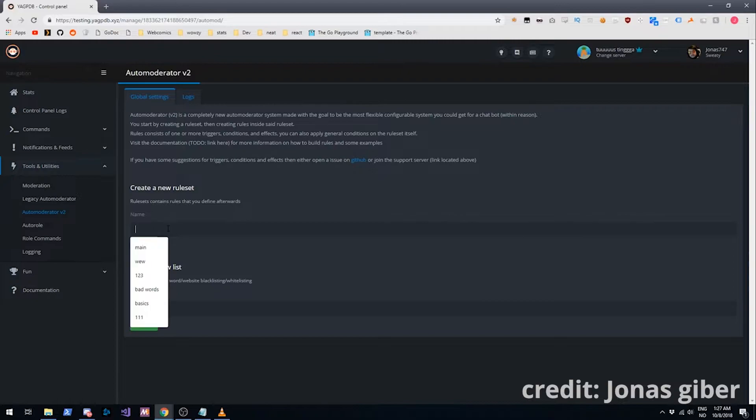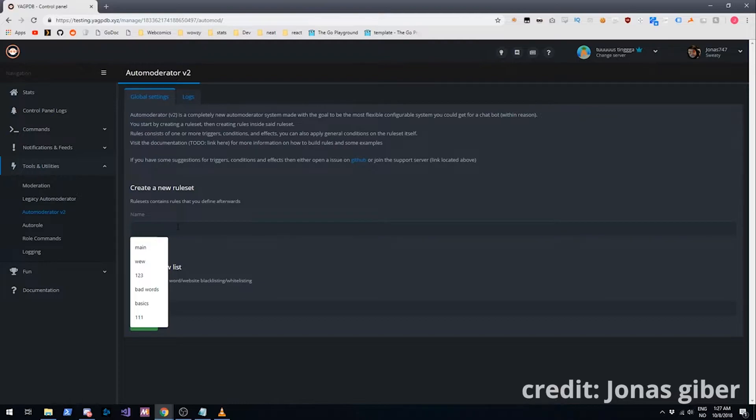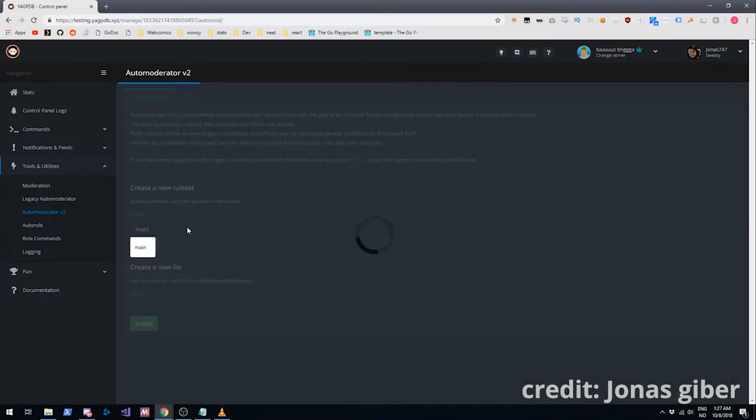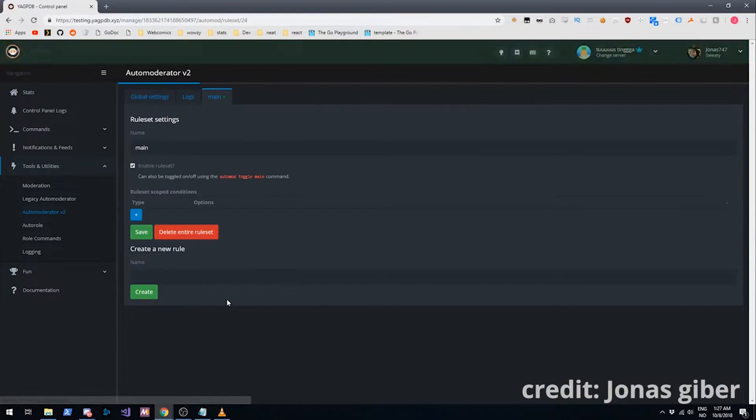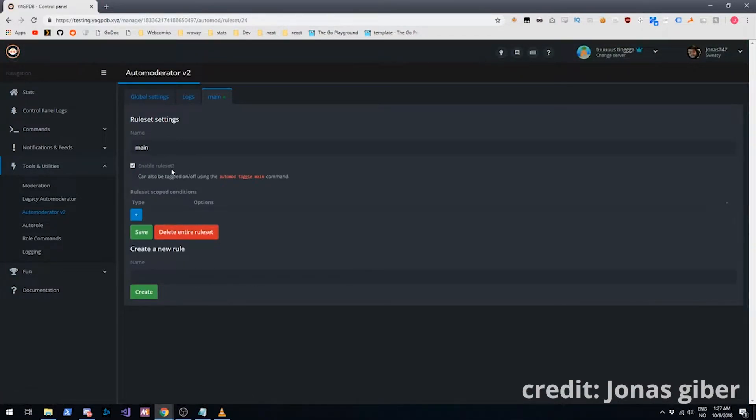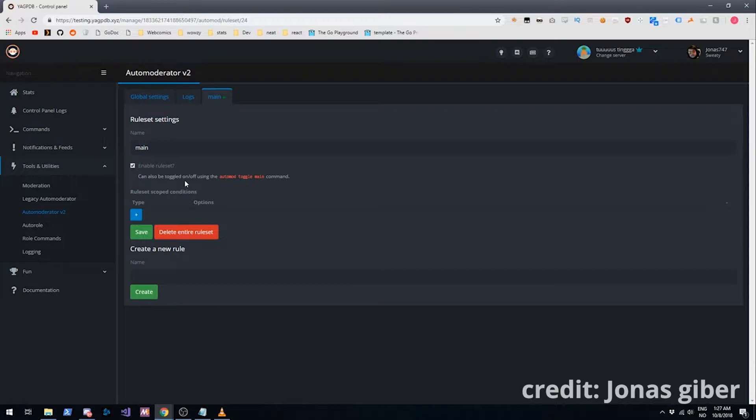How this system works is we have rulesets and inside of those rulesets we have lists. We'll name this main. You can name it whatever you want. I just feel like main is a good name for it. So we have some options there. We can enable or disable it. You can also do the three commands.